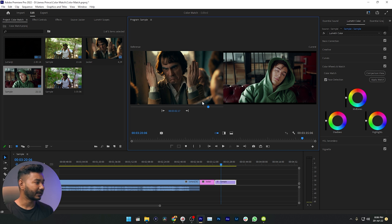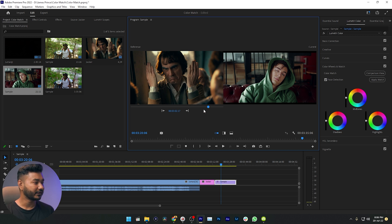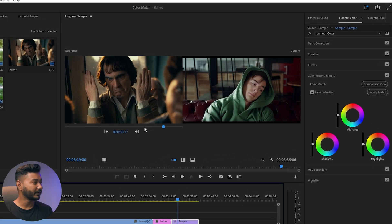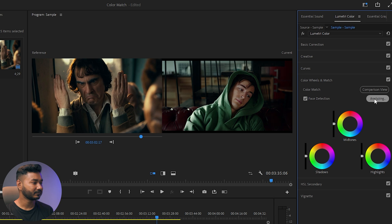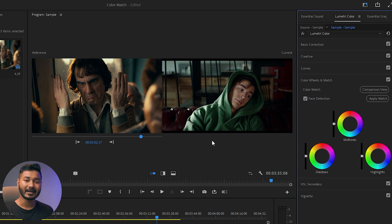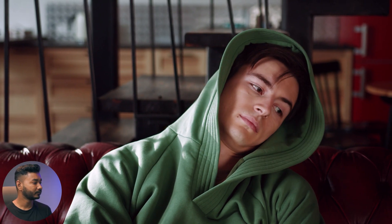I have selected the photo poster here, and here is our second sample clip. We want to copy the color grading from this reference. Click Apply Match and see the magic — the color grading has been applied to this clip. Here is the before, and here is the after.